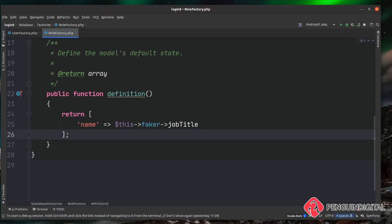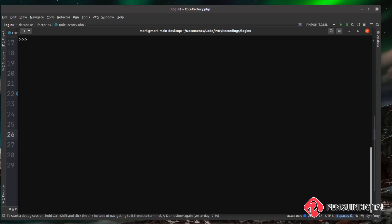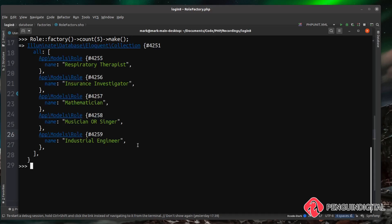Close that off with a semicolon. Now let's jump back into Tinker and actually run this factory. Instead of calling the User model, let's call our Role model, then call factory()->count(5)->make(). Hitting enter, you can see it's created five random job roles — like an industrial engineer or a musician. As I said, this doesn't really make sense for our application, but it's good to know that factories are an option.